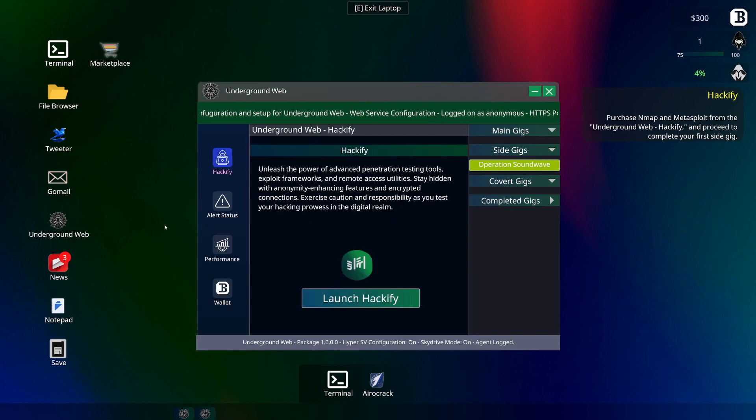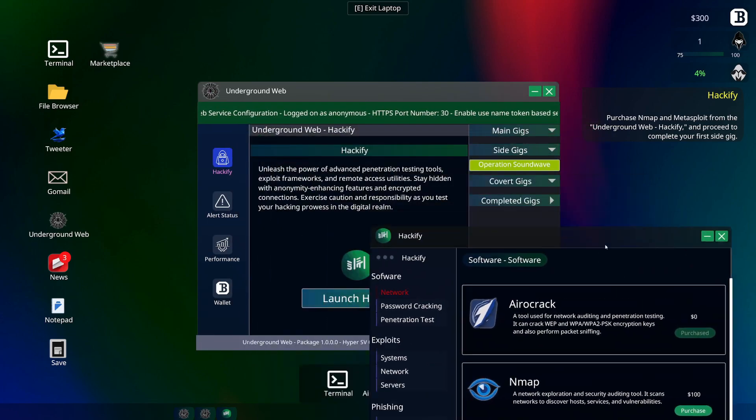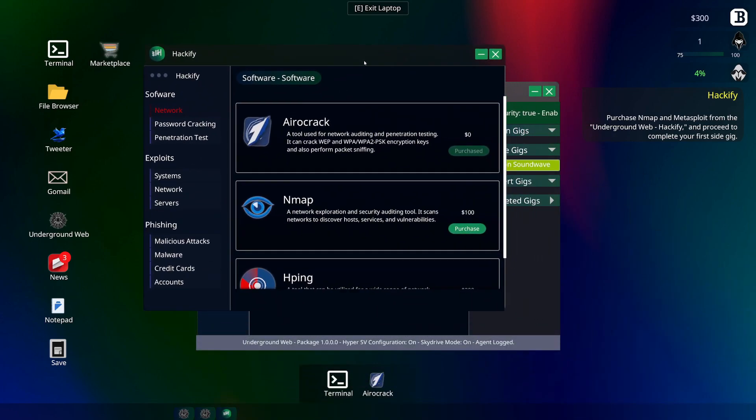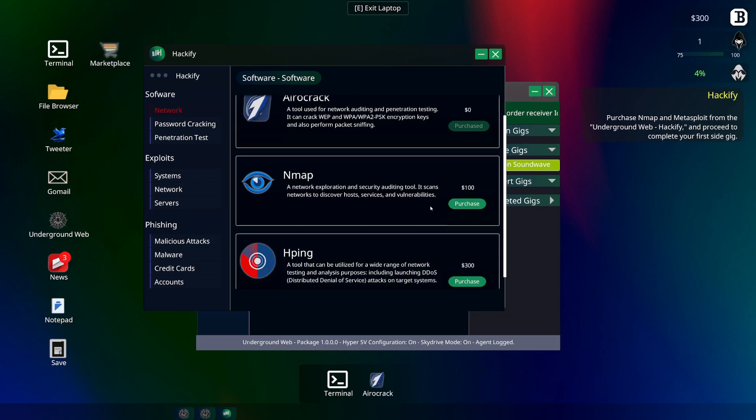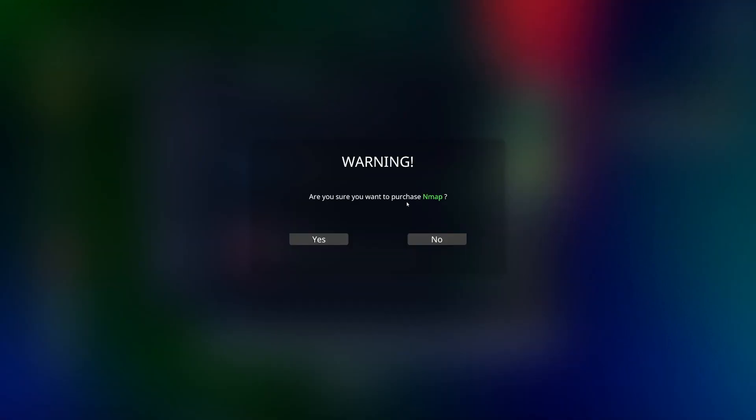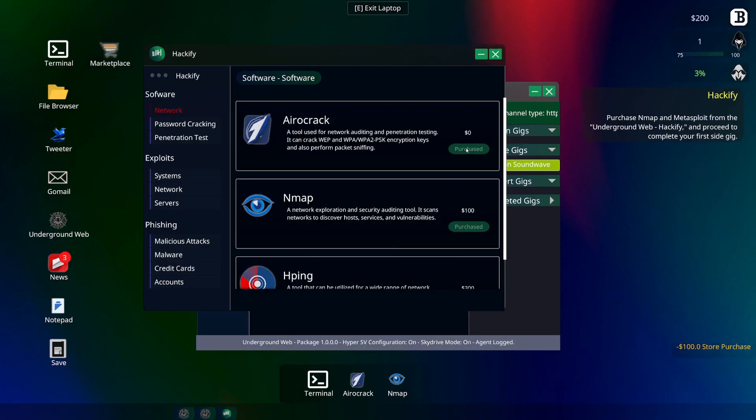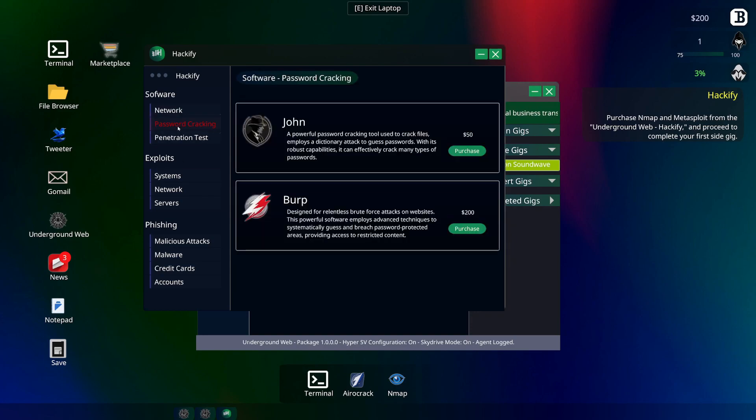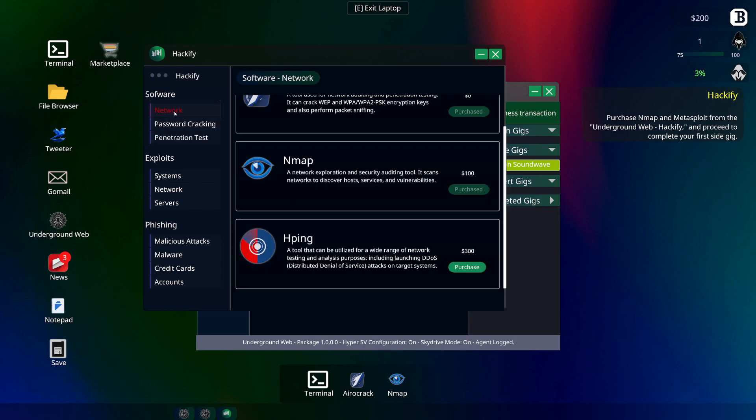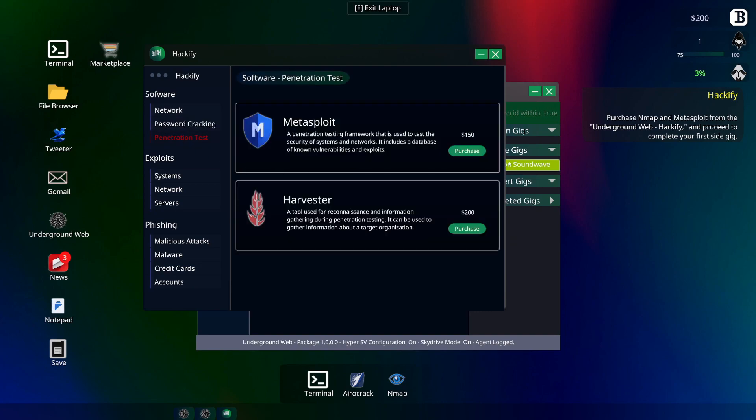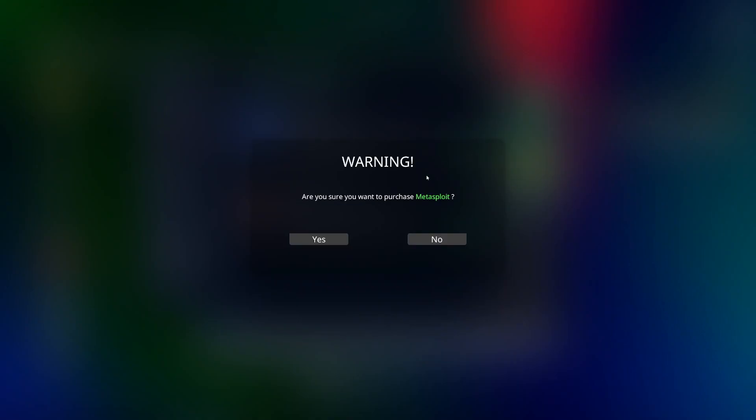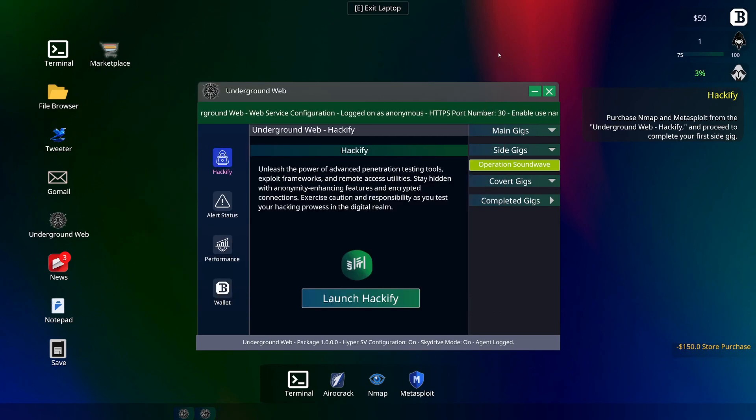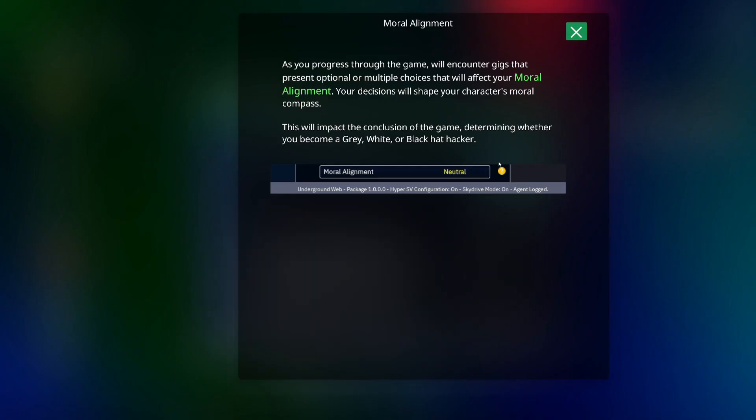Alright, so underground web, launch Hackify. And what do we have to buy? Nmap. And I don't have enough to buy this, so purchase nmap and metasploit. Okay, I think, oh there it was. Metasploit, got it. Look at their own store.